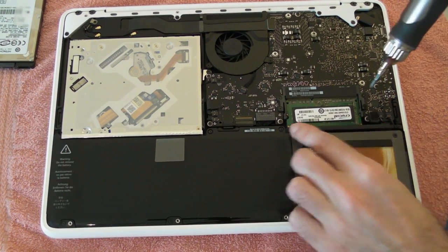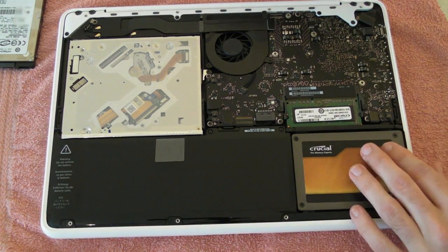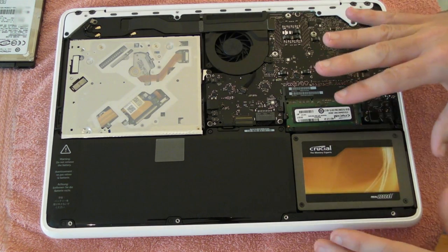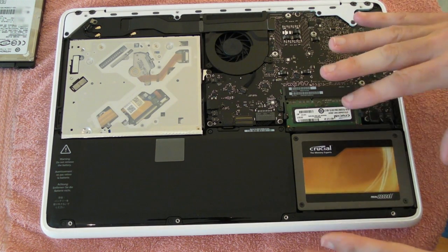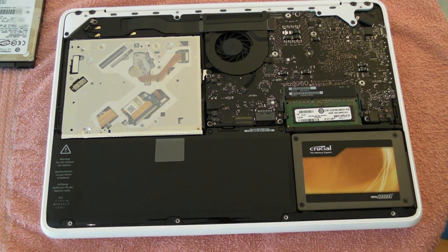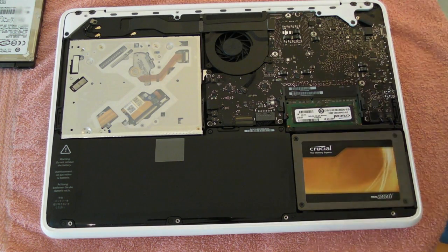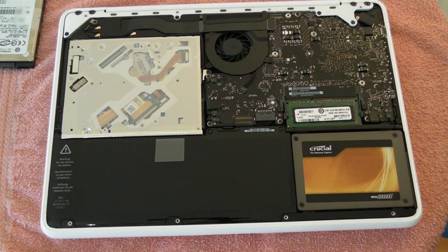Careful not to over tighten these screws as well. So that's the solid state drive into place and now we're in a position to put the base back onto the MacBook.